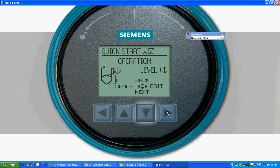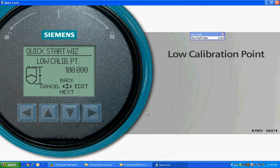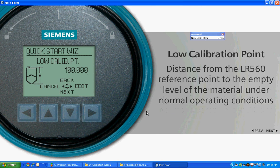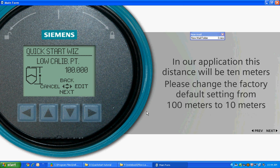Choose Next to proceed to the next parameter. The low calibration point is the distance from the LR560 reference point to the empty level of the material under normal operating conditions and represents 4 milliamps for a 4 to 20 milliamp device. In our application, this distance will be 10 meters. Please change the default factory setting from 100 meters to 10 meters.